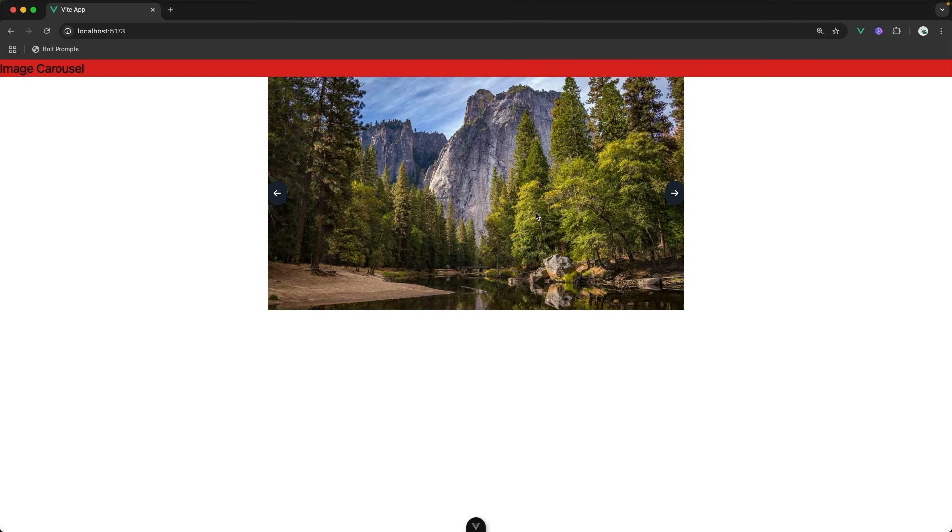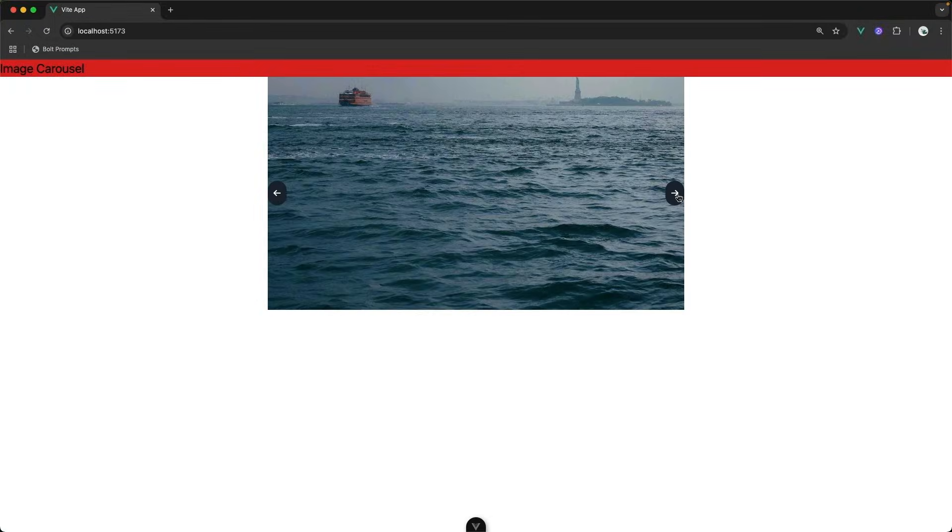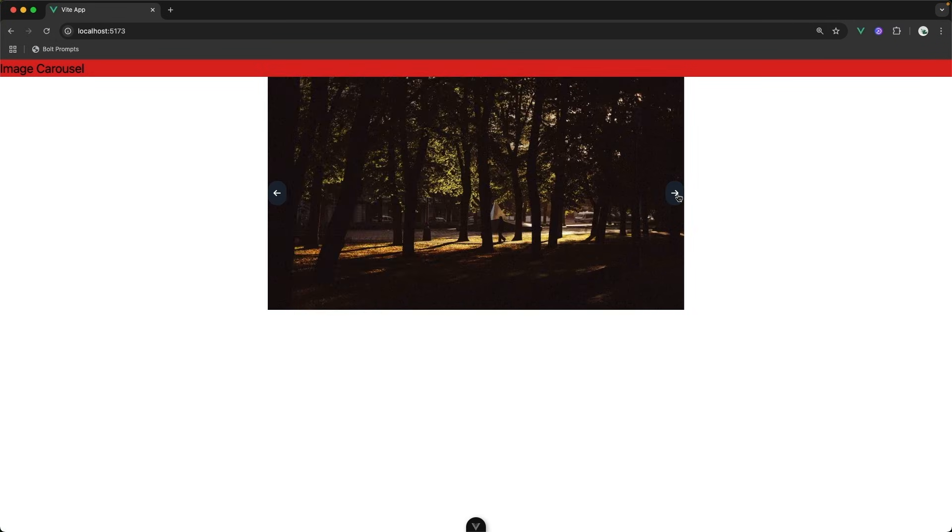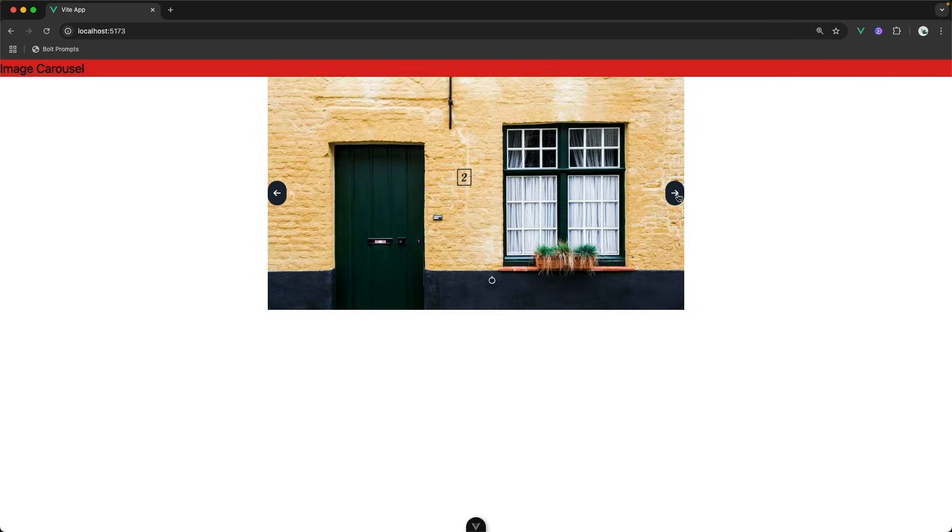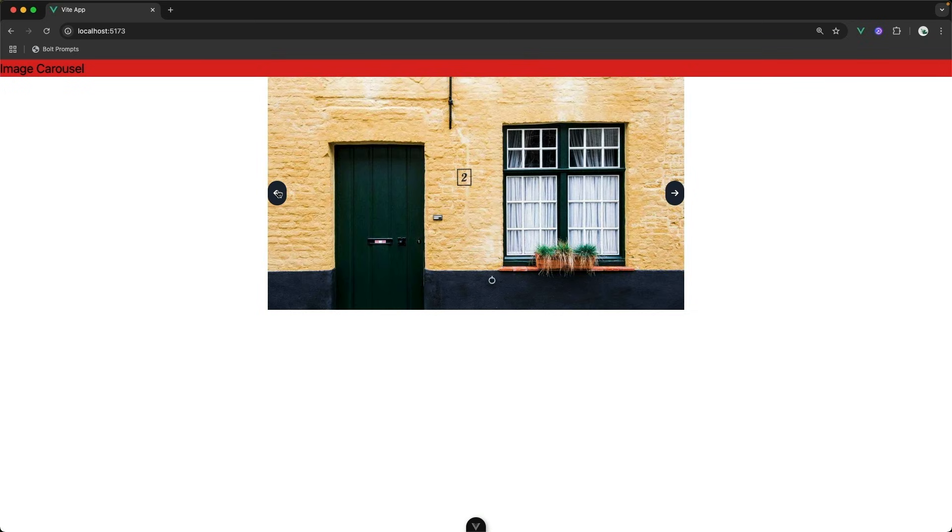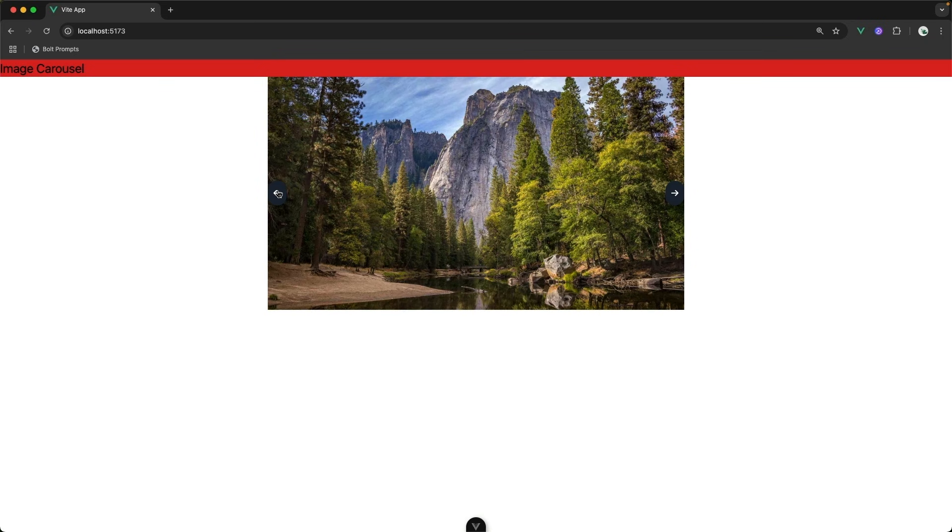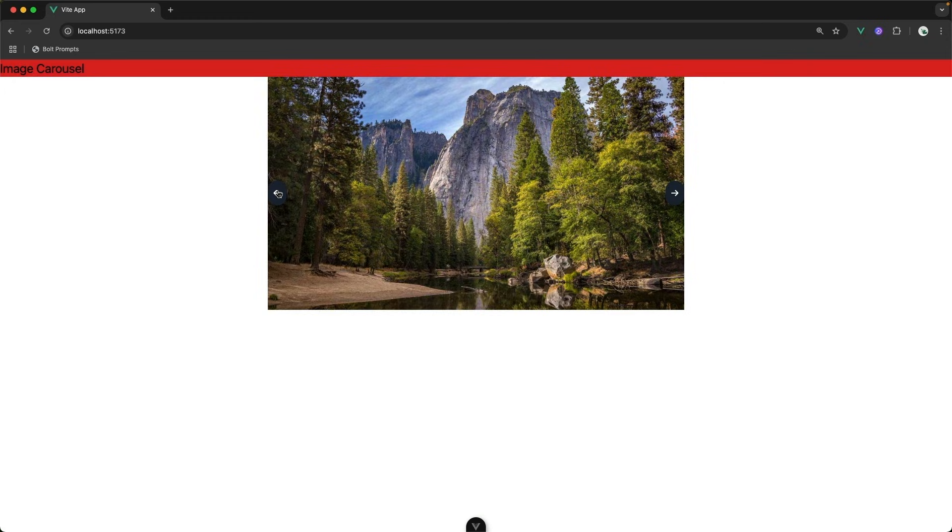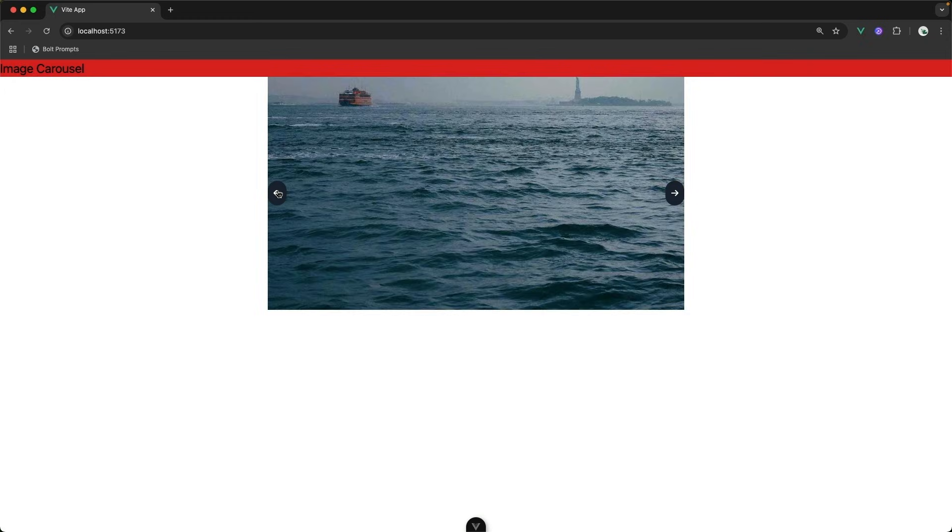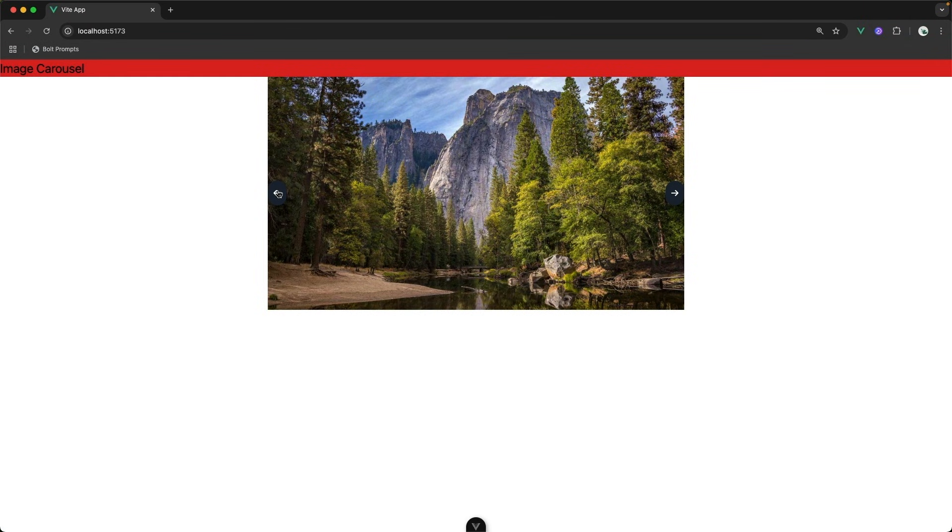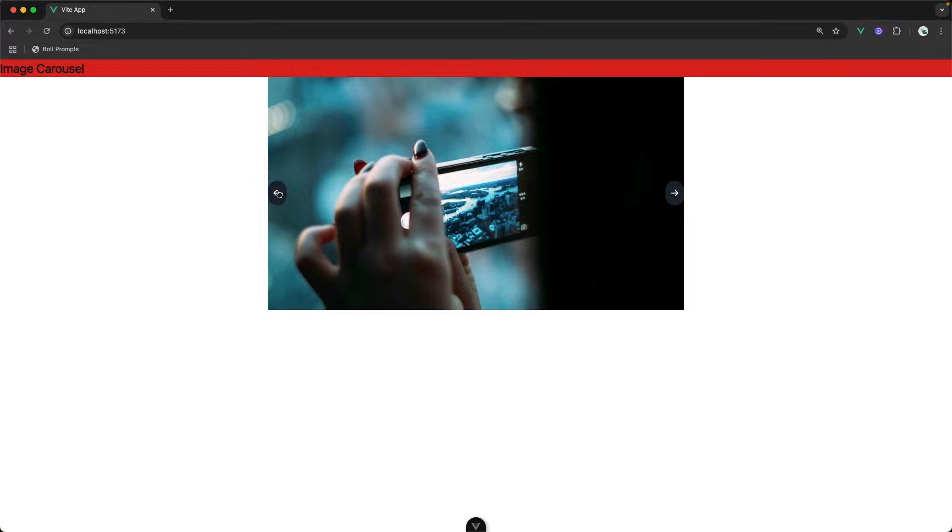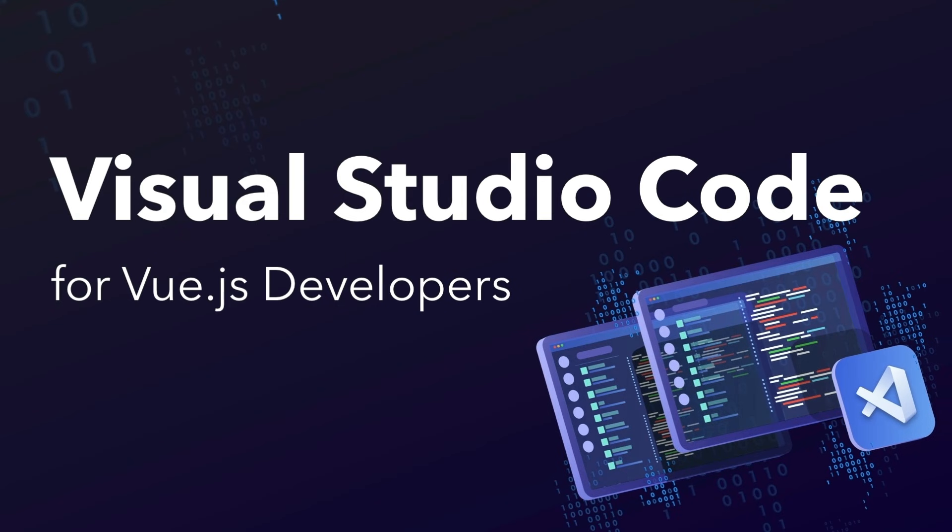And over in the browser, this doesn't look too bad. Here we have an arrow on each side. And when I click the arrows, it does advance to the next image. Clicking the previous arrow also moves the images backwards. So there you have it. GitHub Copilot can be an amazingly smart assistant when it comes to developing your Vue.js applications. Do you have other ways that you like to use GitHub Copilot when you develop your Vue apps? Definitely let me know in the comments section below.